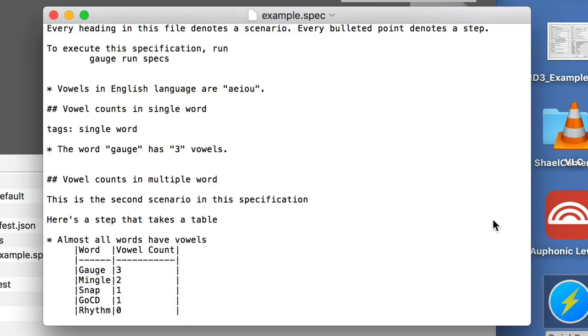So for this particular example spec, they basically are counting how many vowels are in multiple words. They have an example table with the different words and the vowel count that they want to verify. Let's actually run this spec and see what happens.